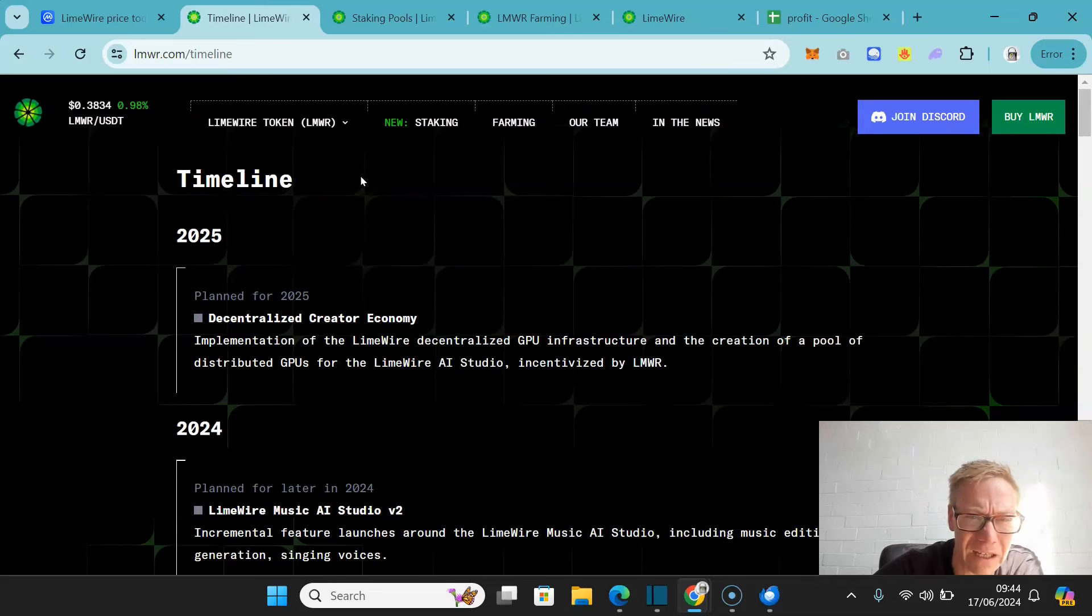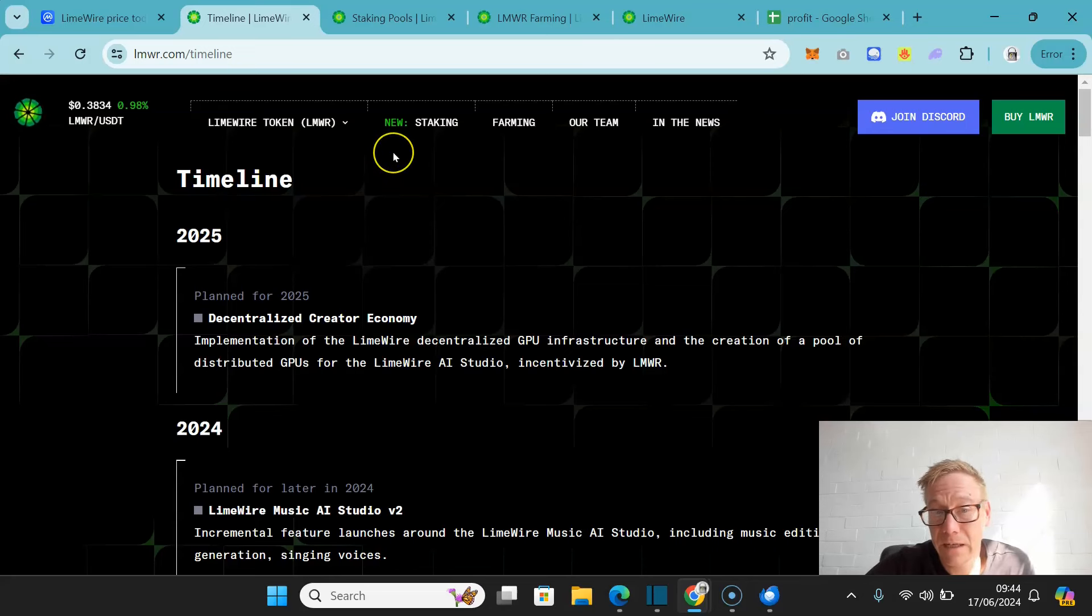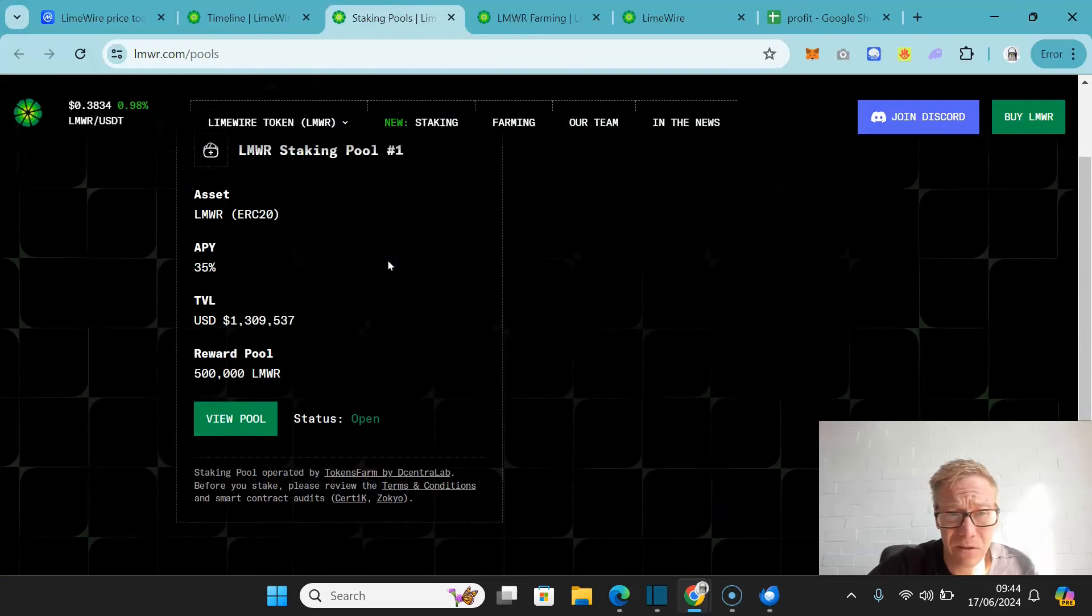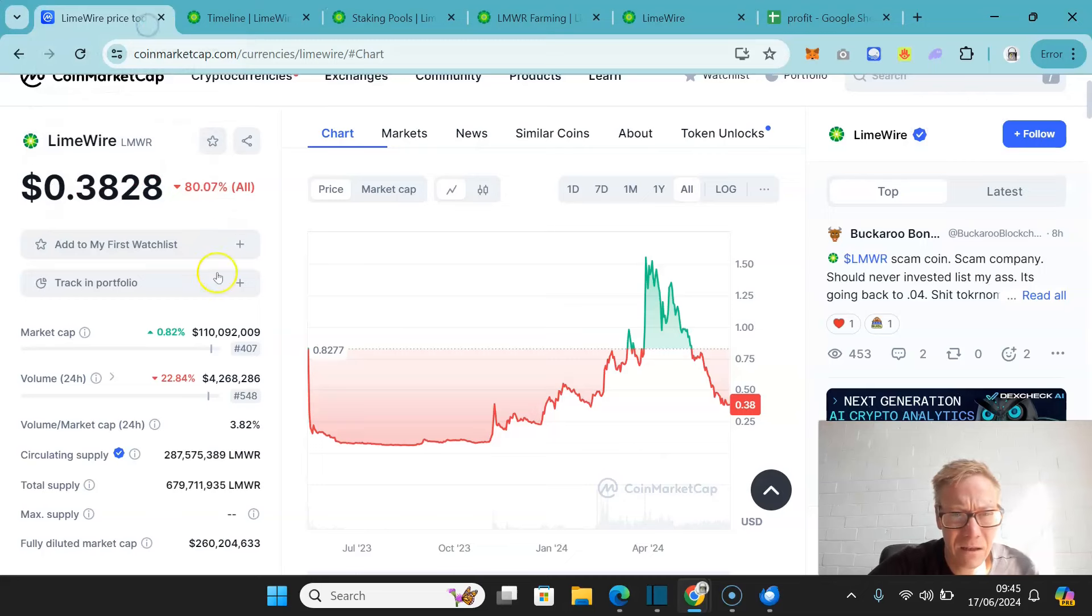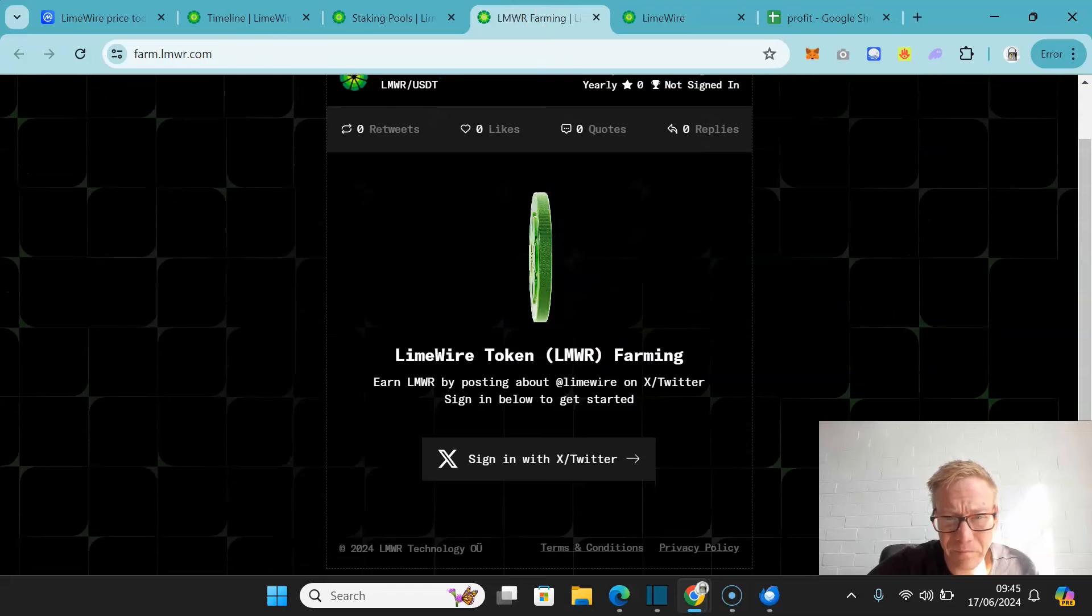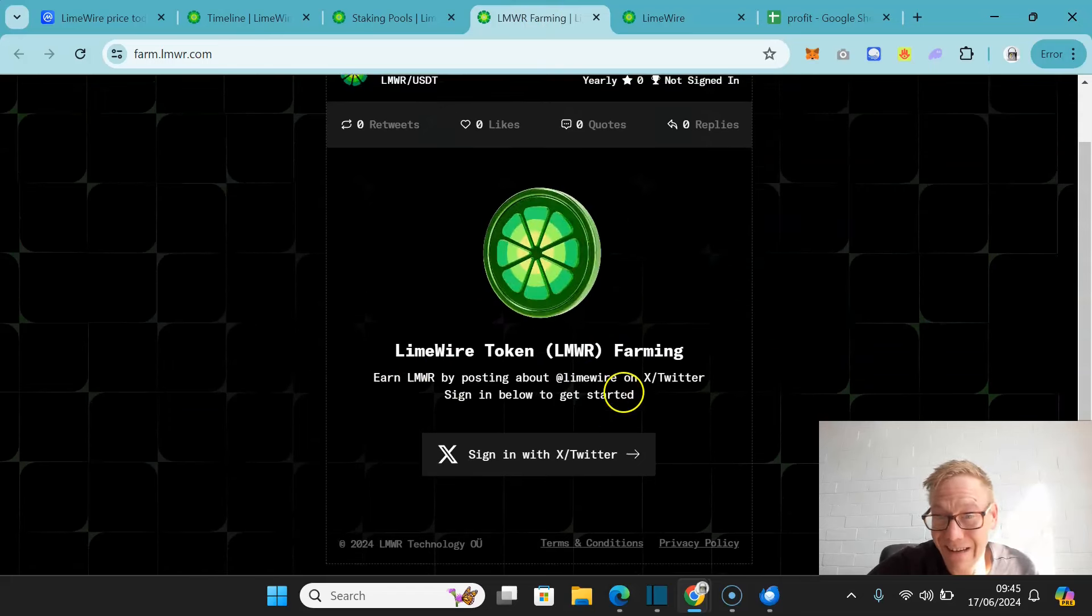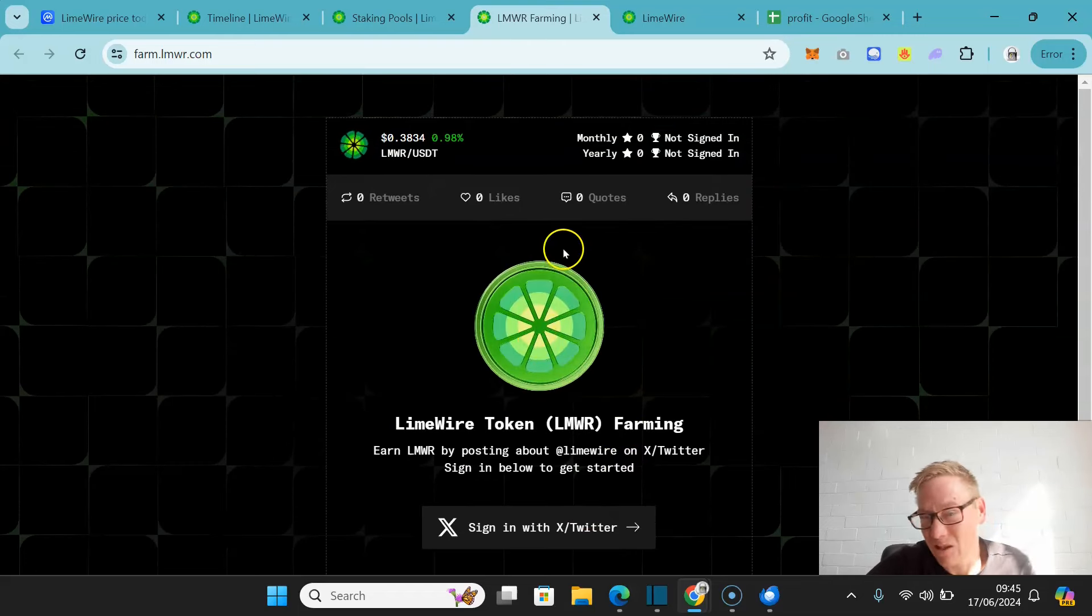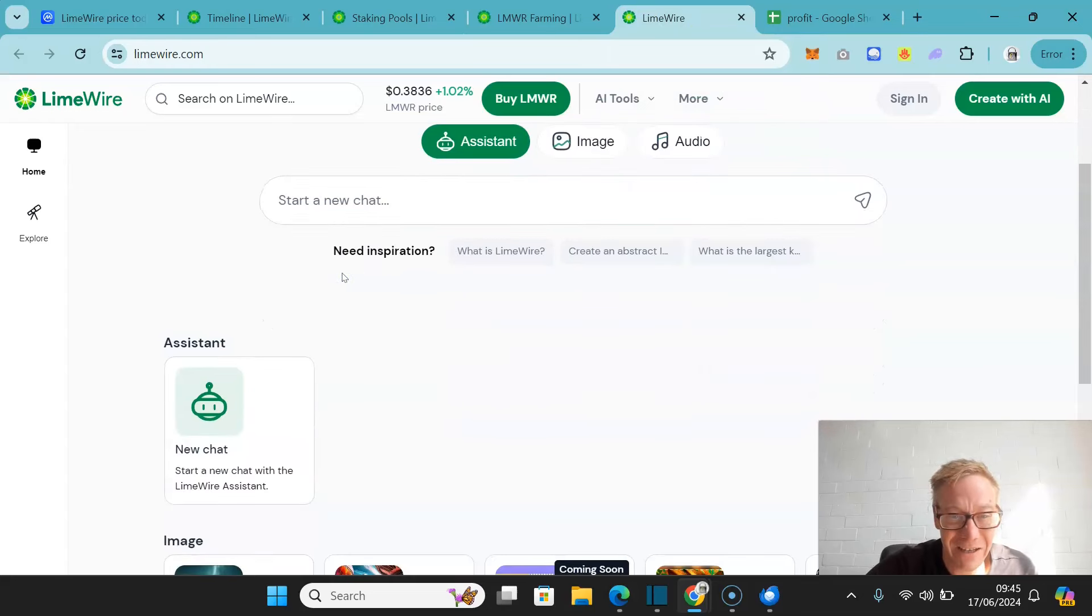Planned for 2025 is the decentralized creator economy. This is the implementation of decentralized GPU infrastructure and the creation of a pool of distributed GPUs for LimeWire's AI Studio, obviously incentivized by the token itself. Quite a good concept. Staking rewards are pretty damn good, 35%. Total value locked at the moment is $1.3 million, so not tons by any stretch of the imagination. Quite small, if anything. You can earn LimeWire by posting about LimeWire on X and Twitter, which is an interesting idea. So that's a way to build your holdings by just tweeting a lot. Some people do that naturally anyway, so an easy way to double down and earn.